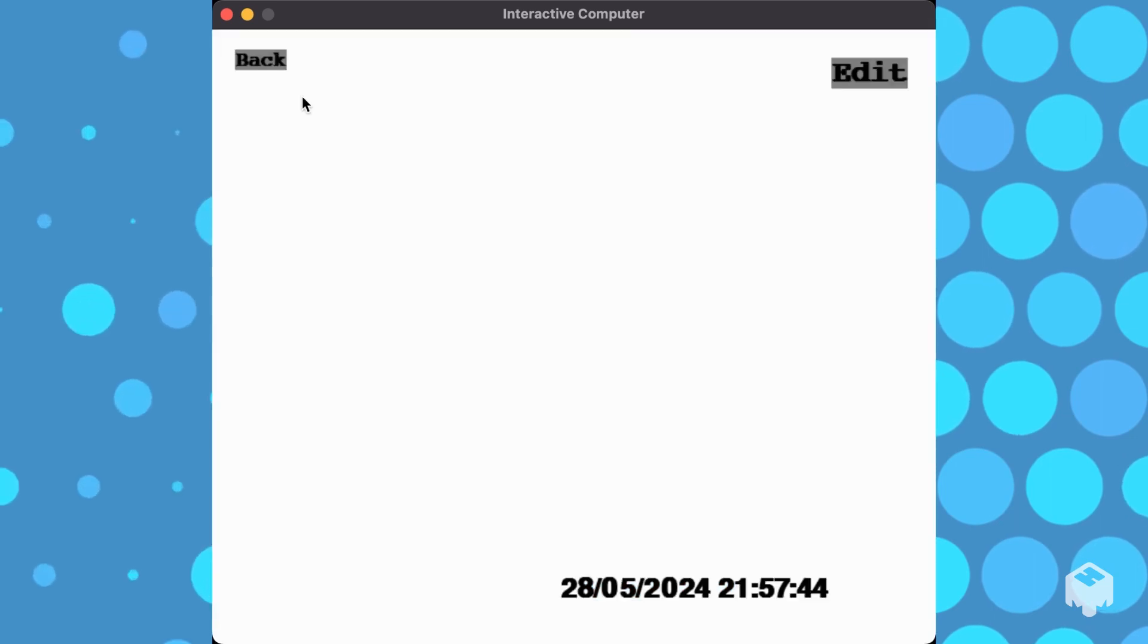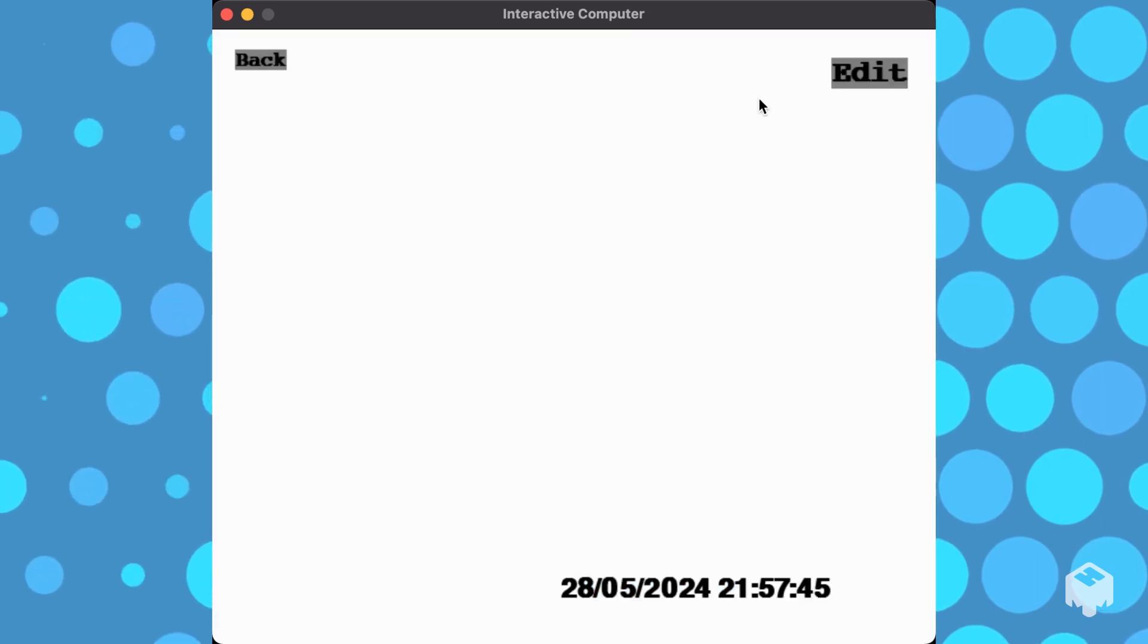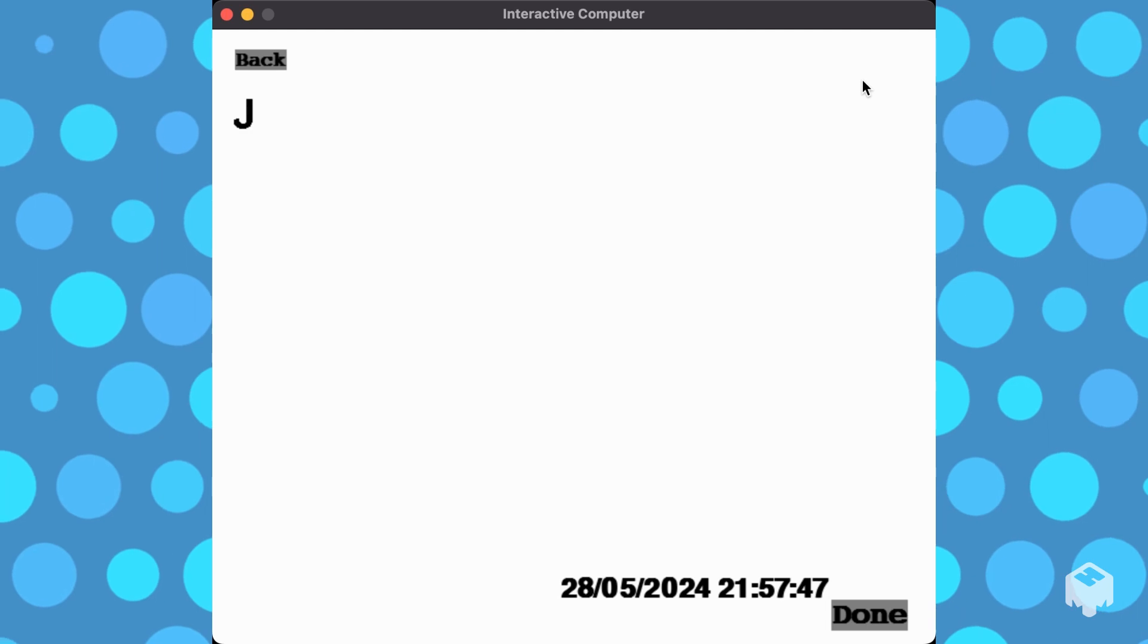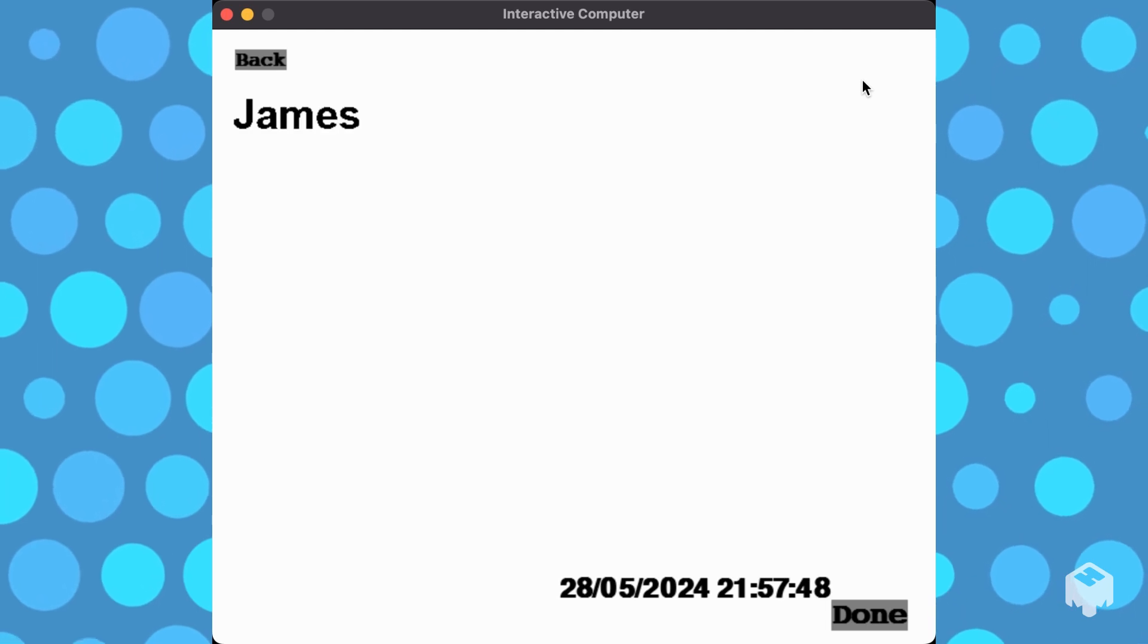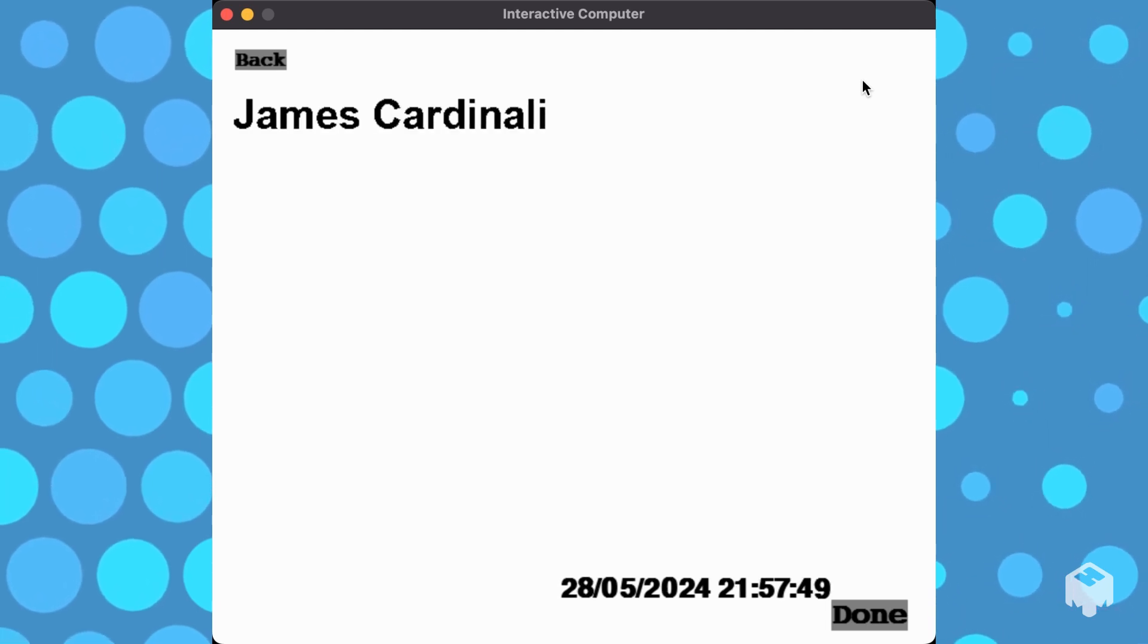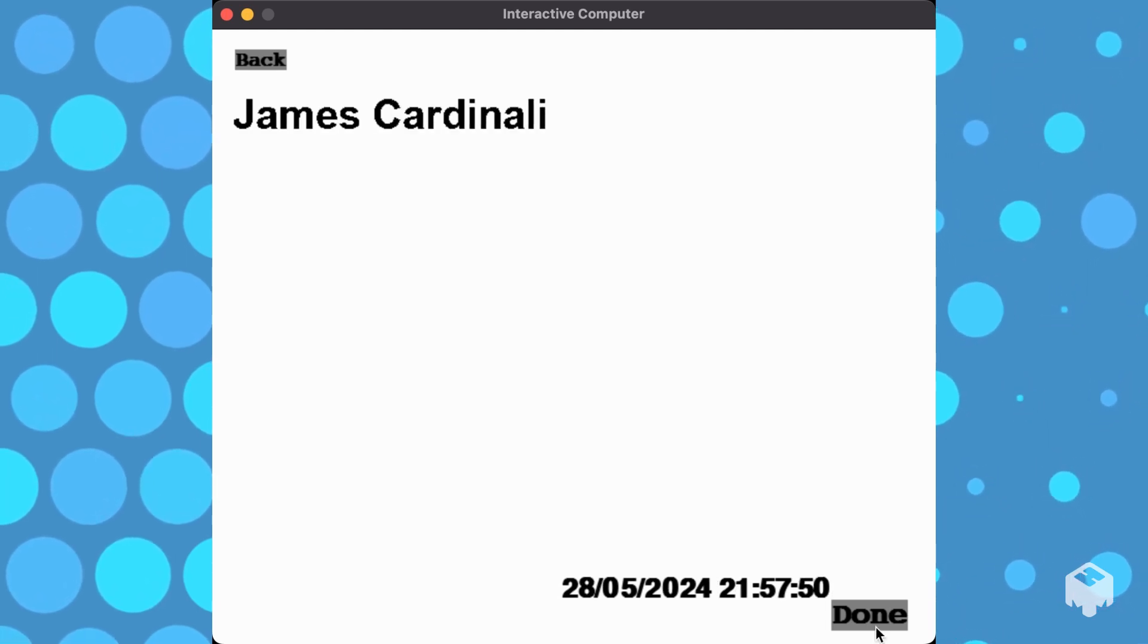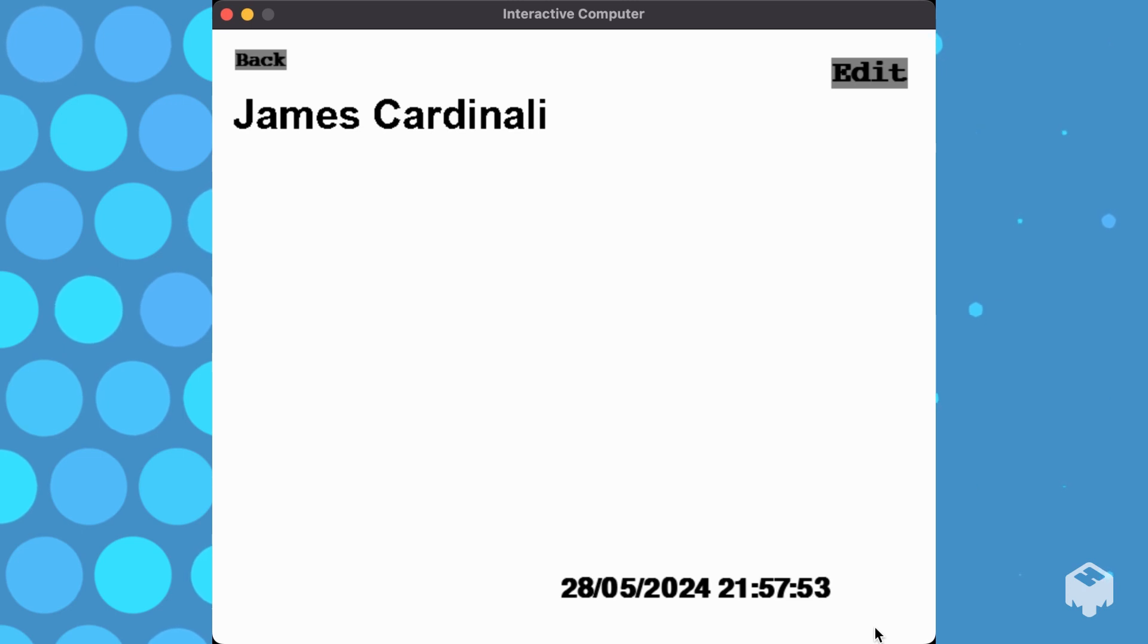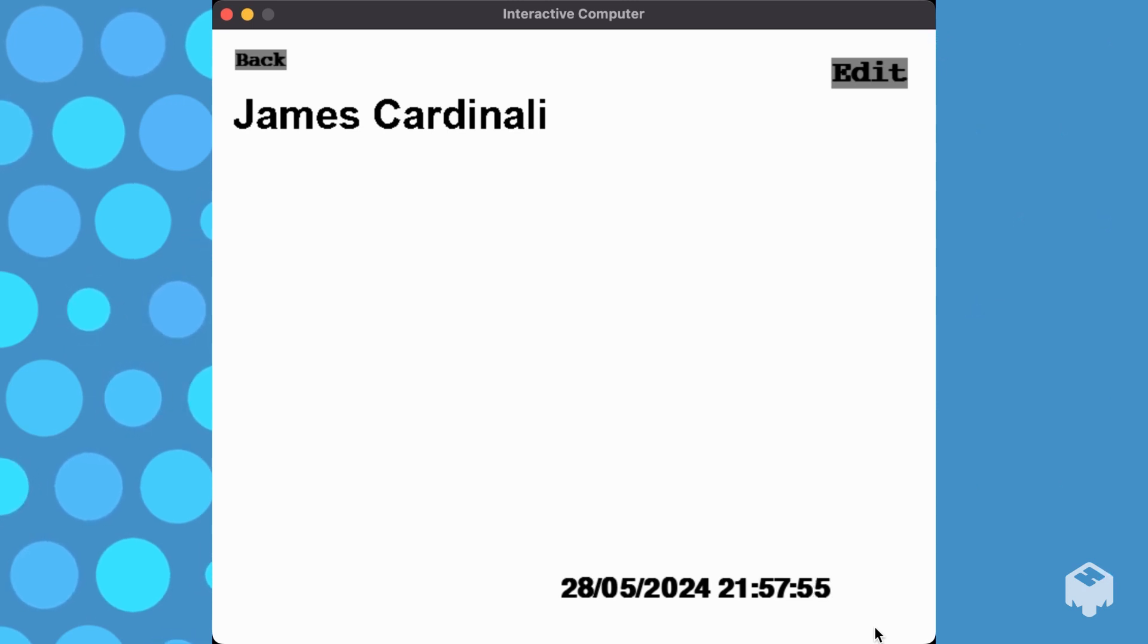First app, we have notepad. You hit edit and you can type freely.